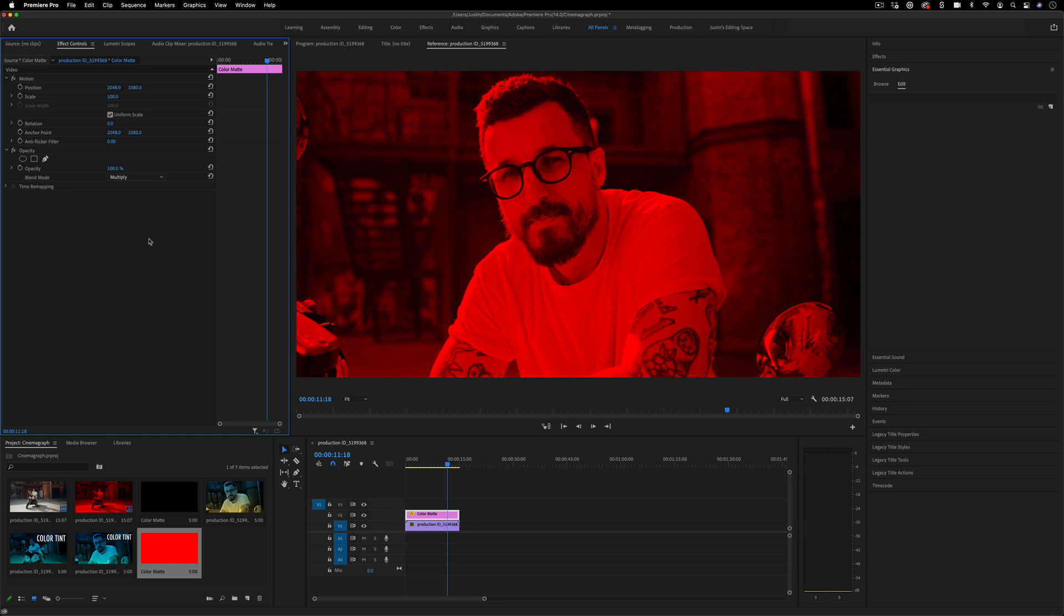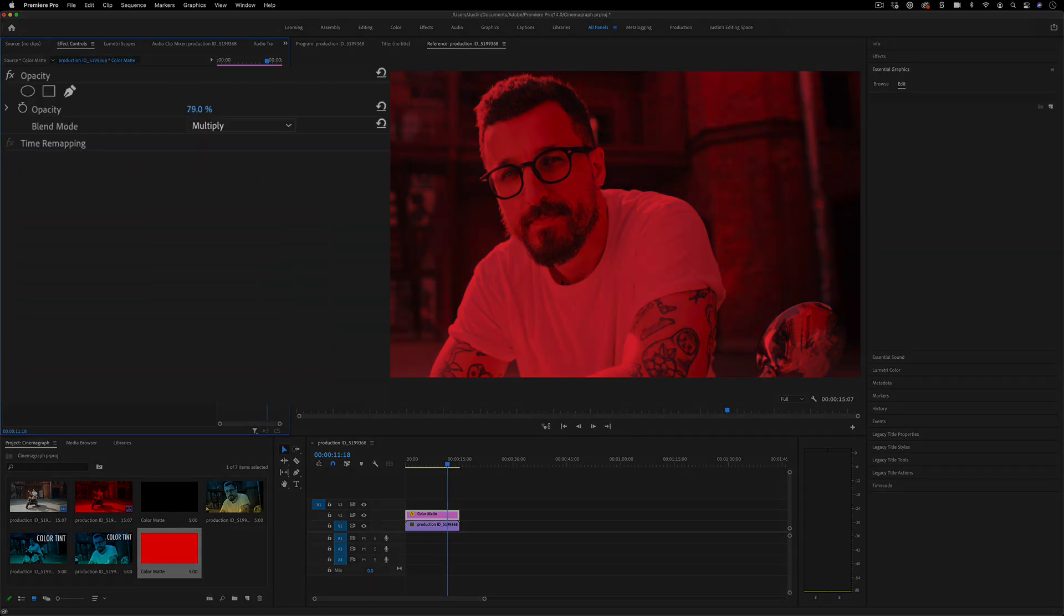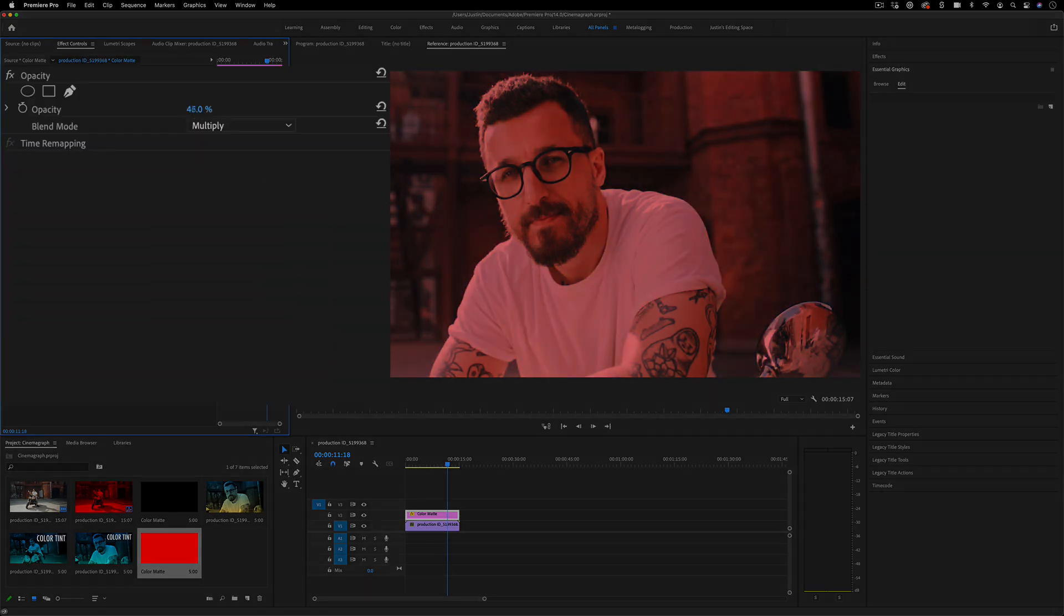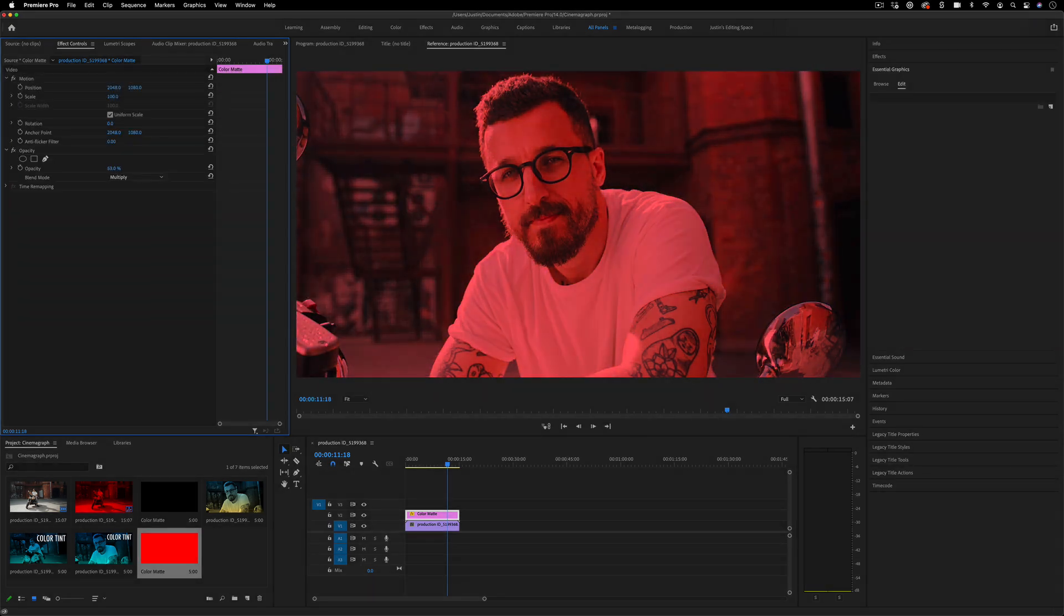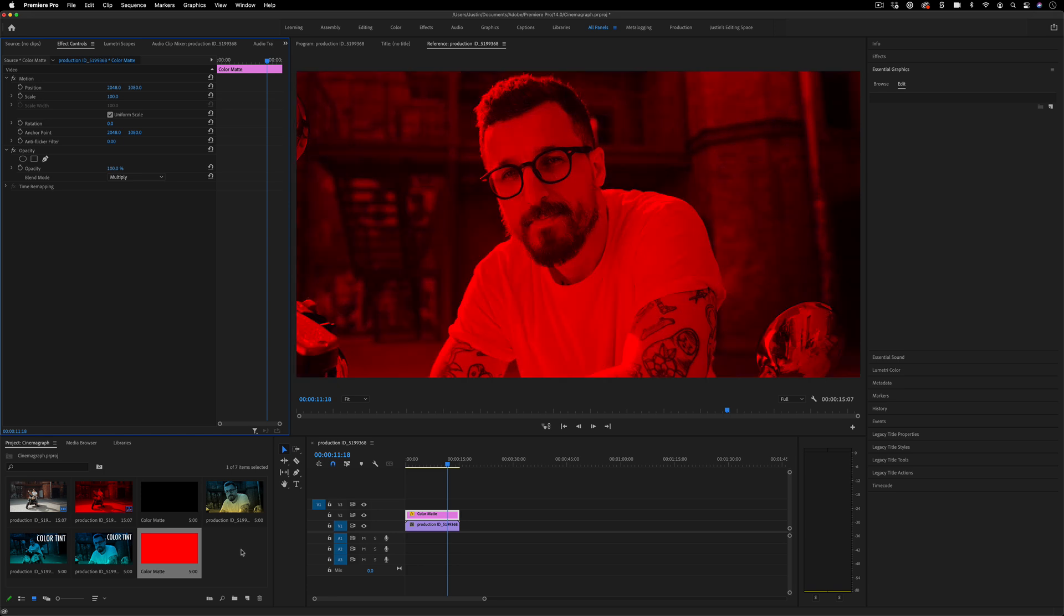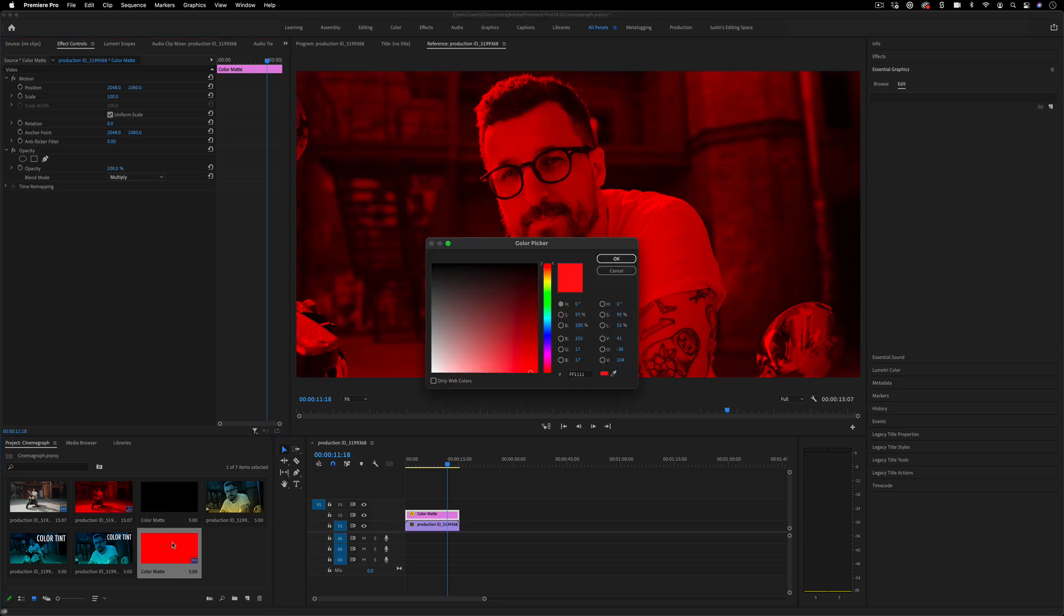Now this is just one first step. You also have the ability to adjust the opacity, which will be like the strength of the filter or tint. If you want to change the color, you can double-click on the color matte in the project media panel and change it to whatever you want.